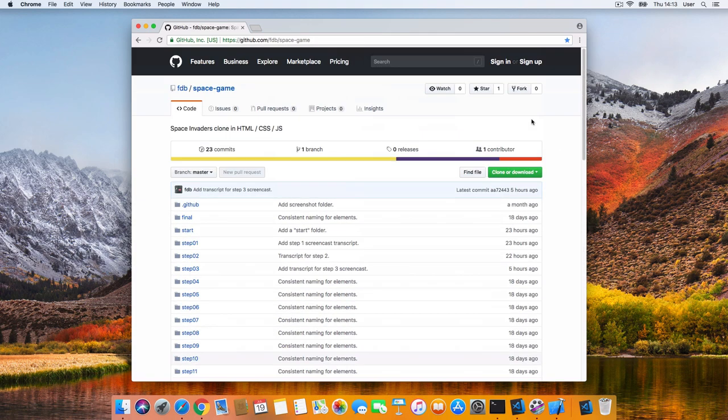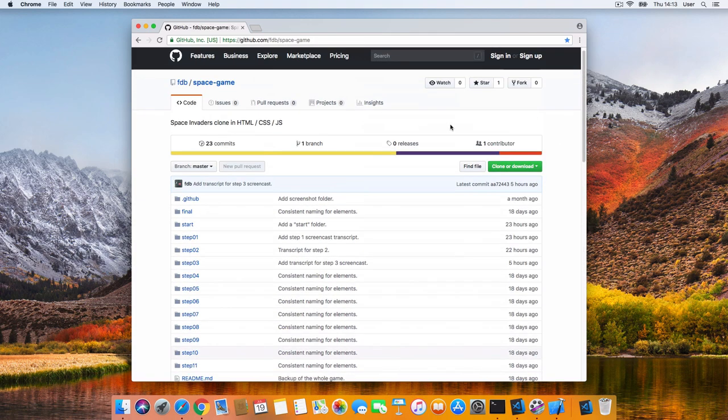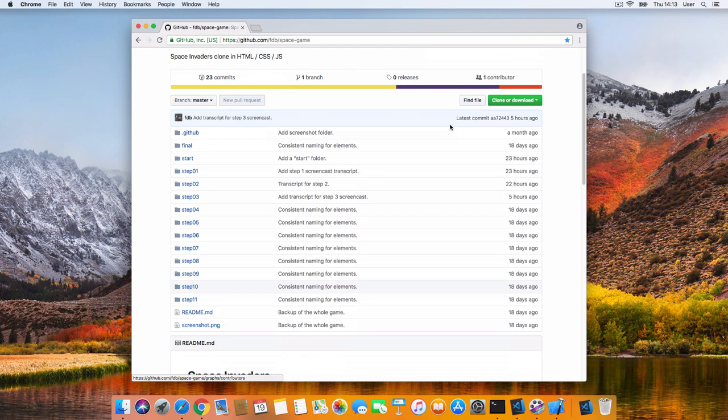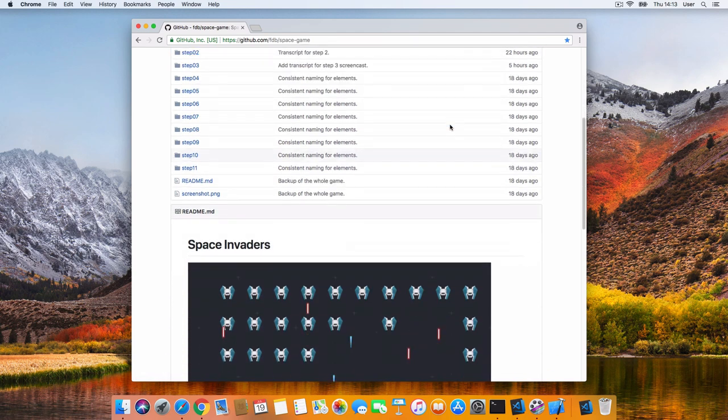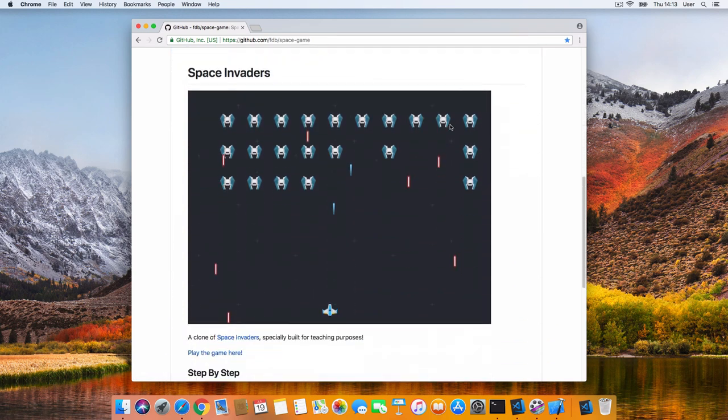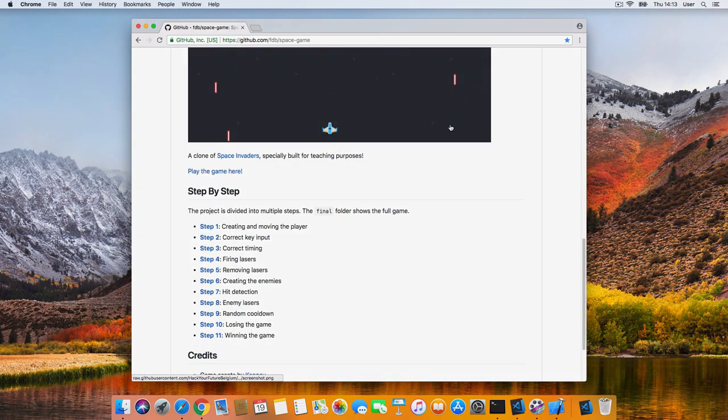At every step of the way, I'll point you to the files on GitHub so you can follow along at home. Let's jump in.